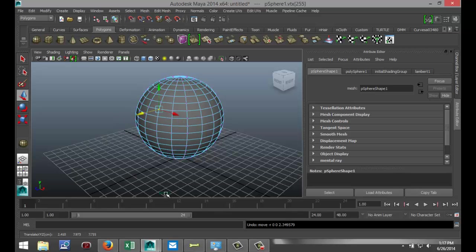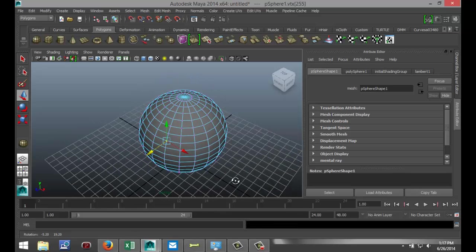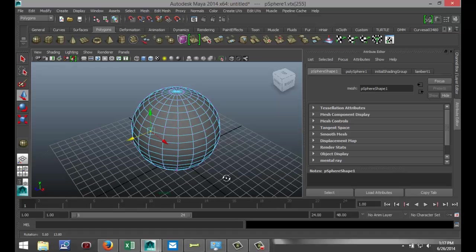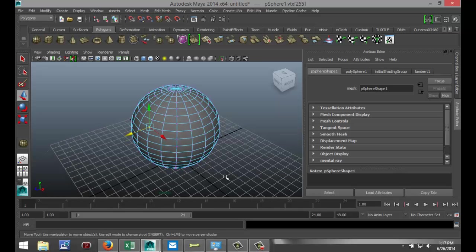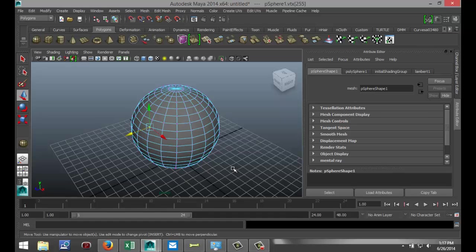But the Lattice Tool is, I would say, something like a general sculpting tool, especially if you want to prepare an object. Let's say you're doing a character model, and you want to outline the rough shape of the head before you go into a program like ZBrush to work on the details.